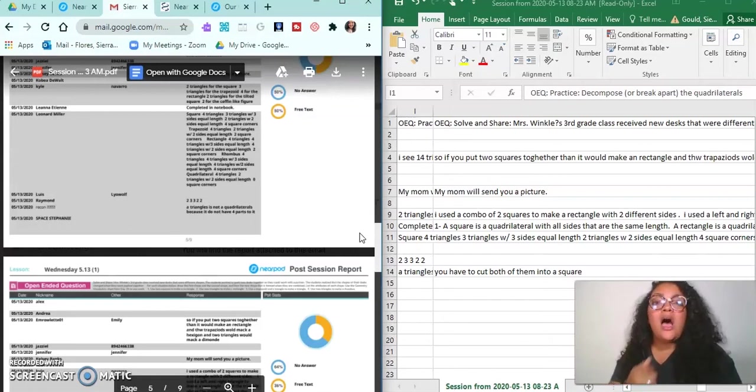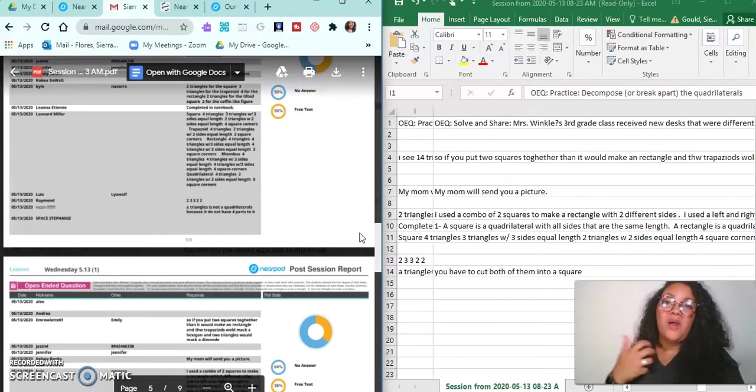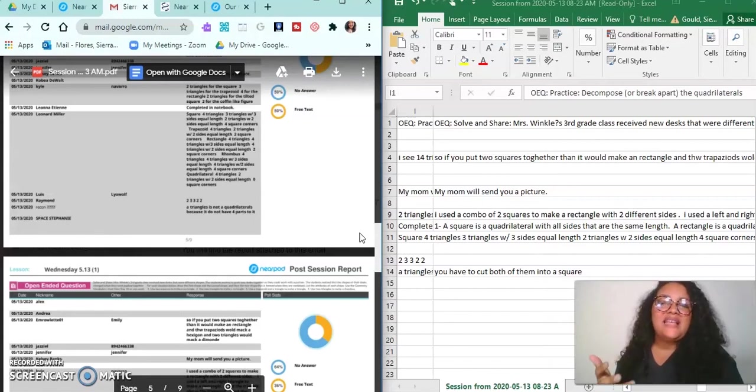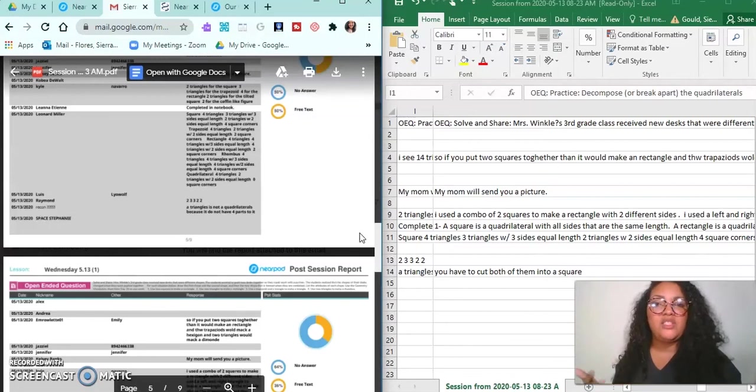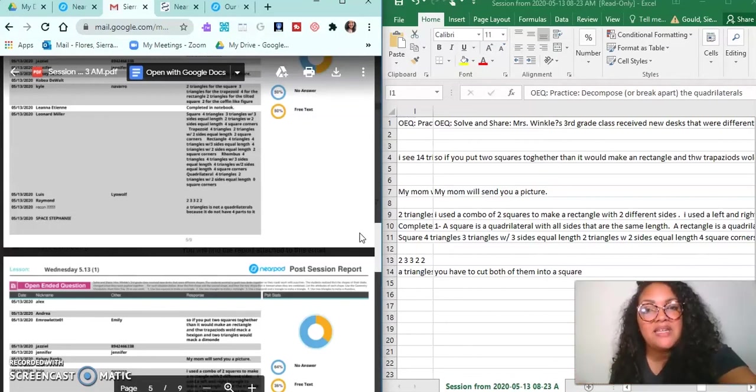But for me, Nearpod is more of a - I can use it to create really cool lessons, but when it comes to lessons that I'm going to need hard data and evidence on, I'm probably not going to use Nearpod. I'm probably only going to use that for just quick lessons to spark engagement and to have my students learn different thematic topics, but not necessarily things that they're going to have a hard grade on.